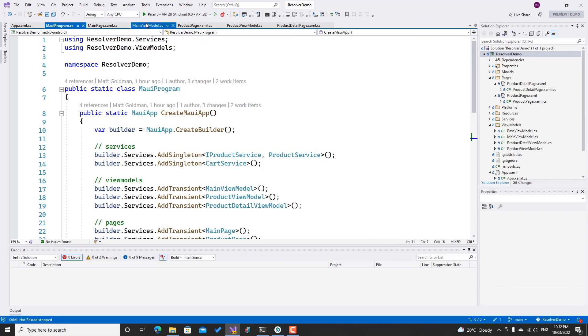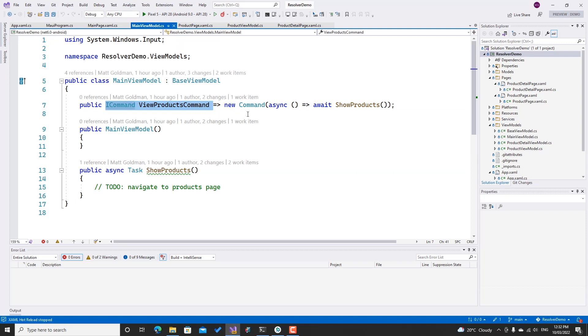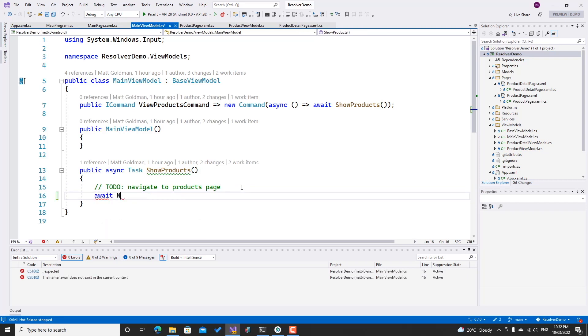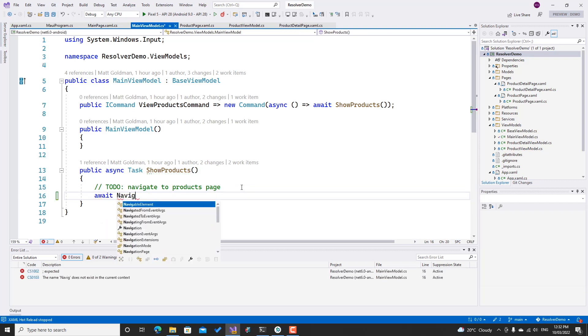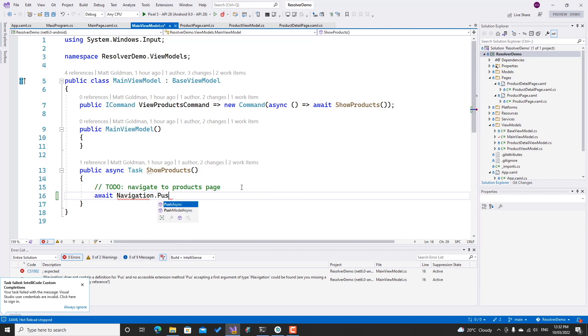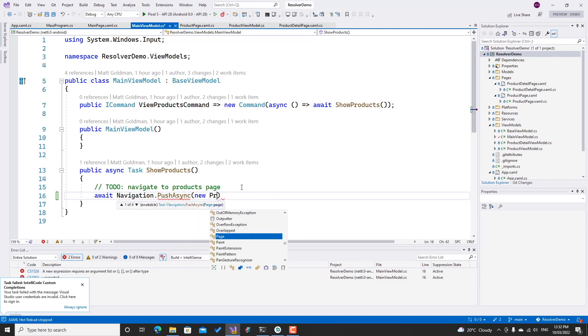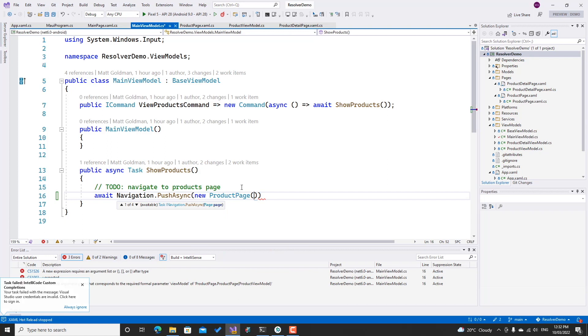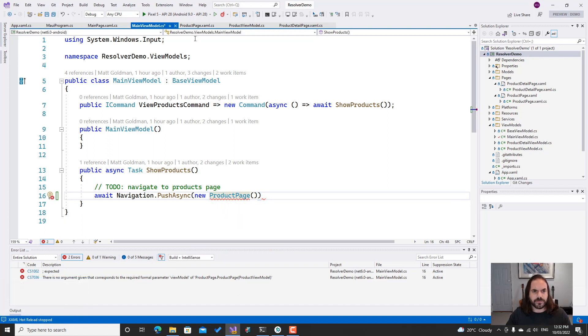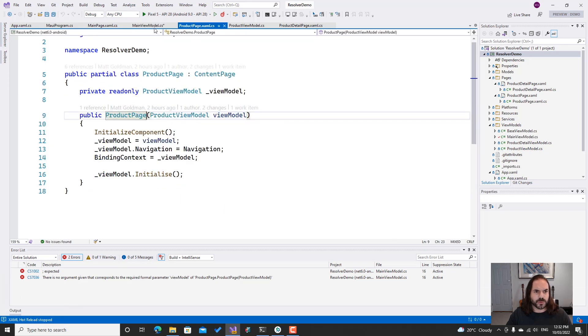If we have a look at the main view model here, we can see that the ICommand that the button is bound to is already wired up to a method, but there's nothing in the method, so let's go and fix that. I want to call await navigation.PushAsync. I want this to go to my product page, so I can go new ProductPage. I have a problem here though, in that my product page constructor expects a product view model.